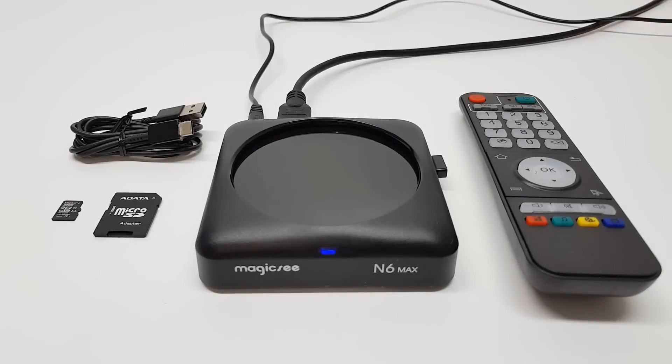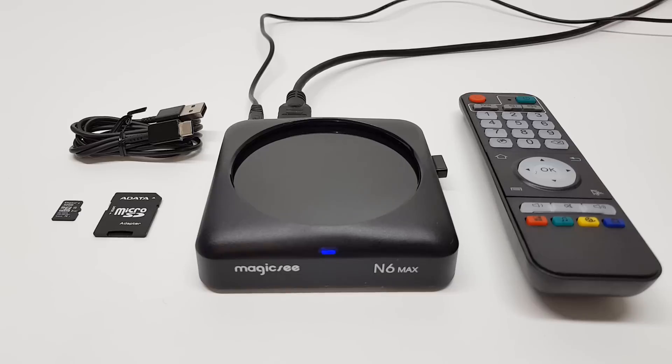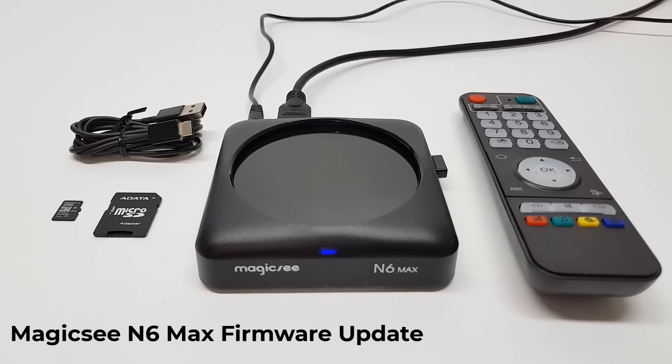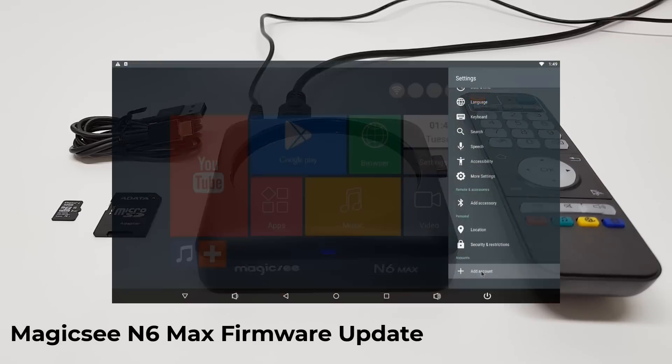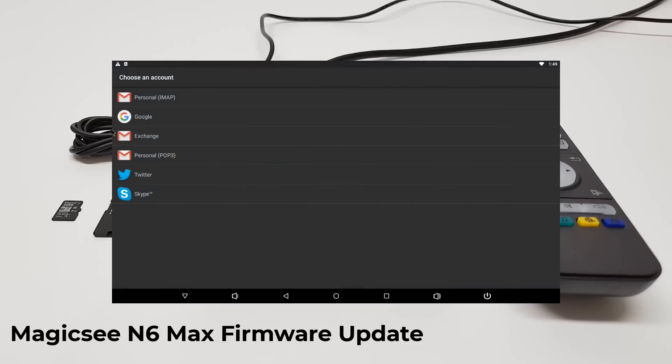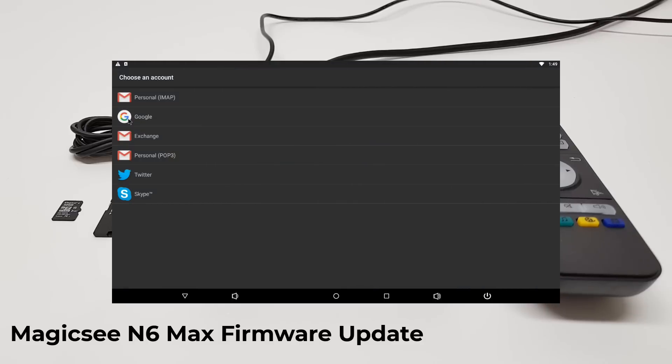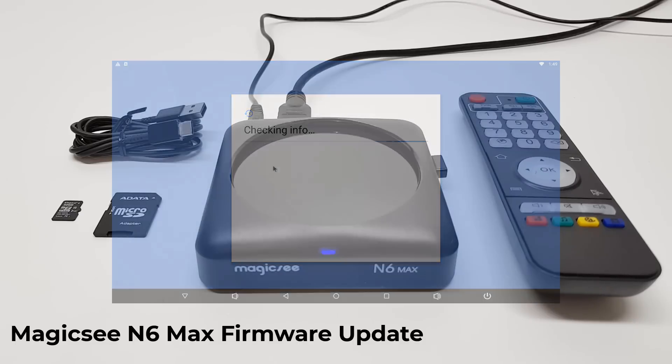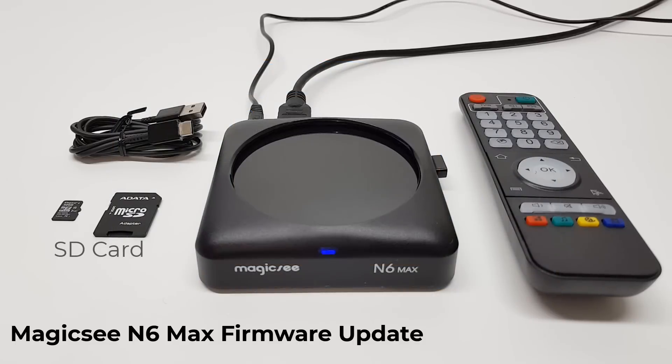Welcome viewers to TV Box Stop. On today's video, I have a demonstration on how to upgrade the firmware of the Magicsee N6 Max TV box. This is to fix the issue where some users are having difficulty entering their Google account information. To upgrade the box, there are two methods: the SD card method and the USB OTG method.